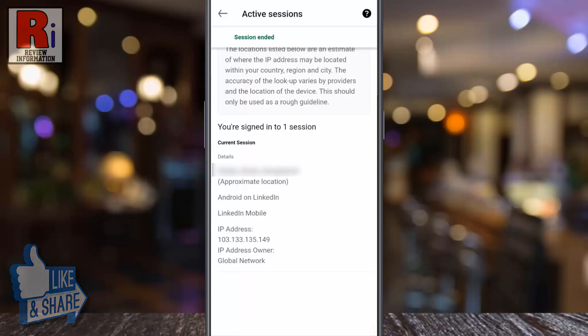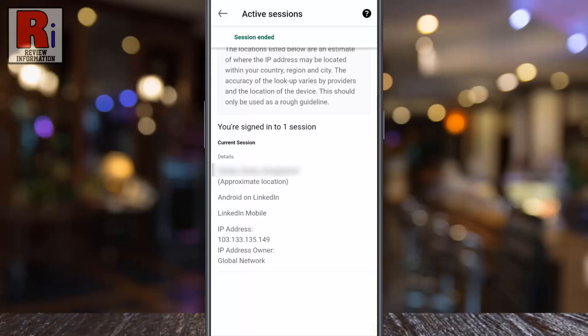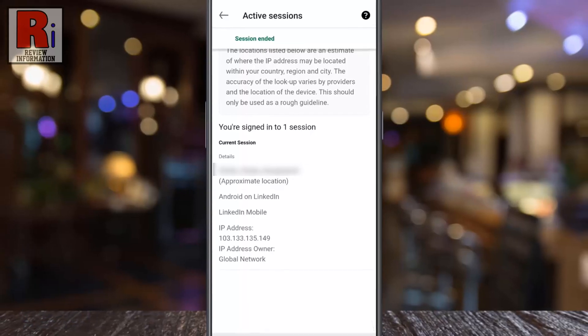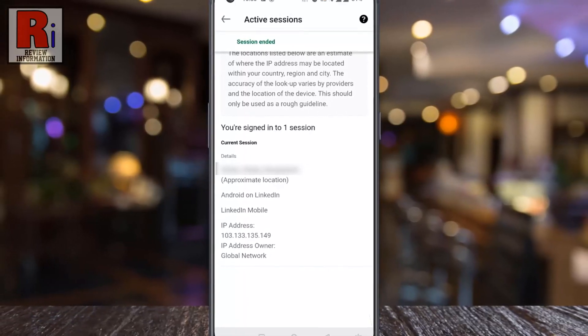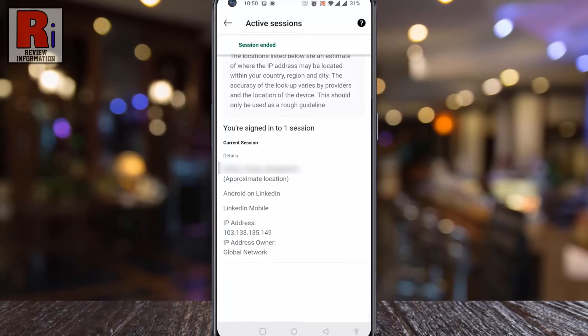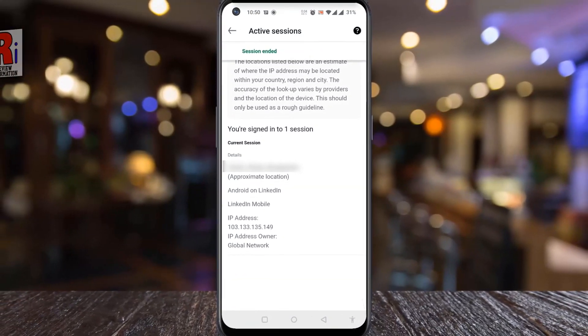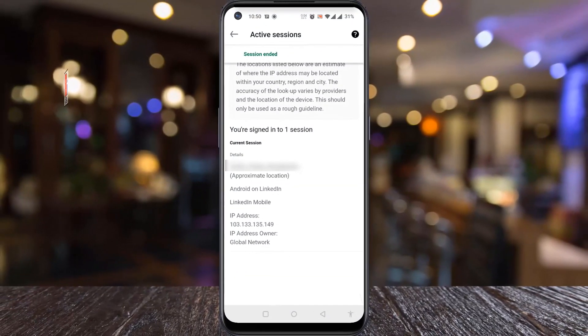That's it! You have signed out from that device. So in this way you can remotely sign out of your LinkedIn account from all the devices.